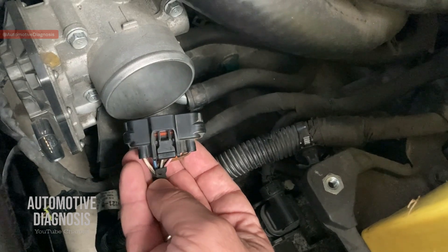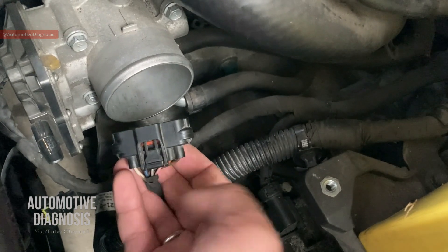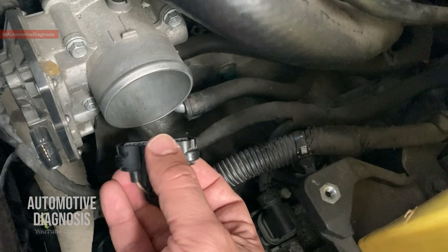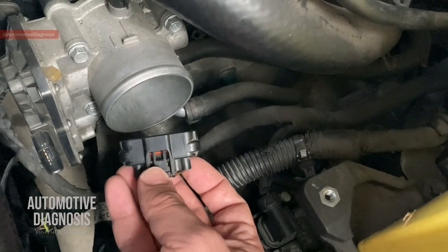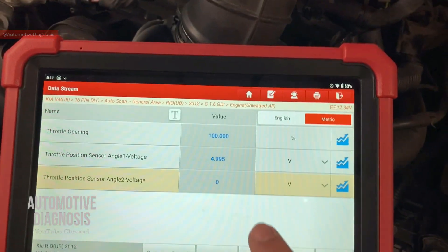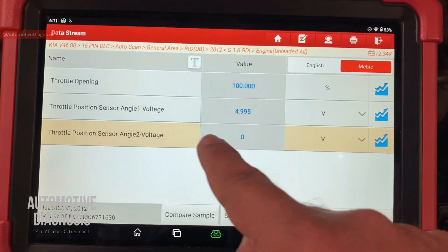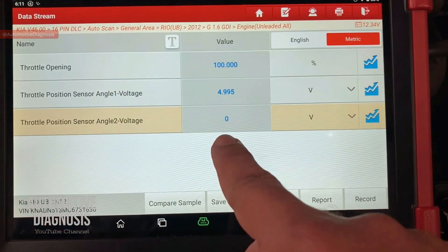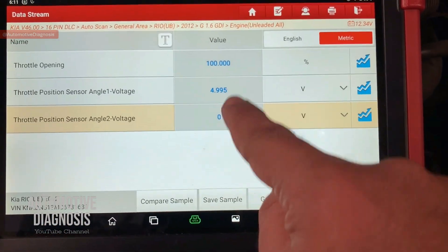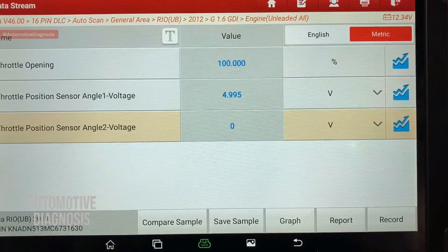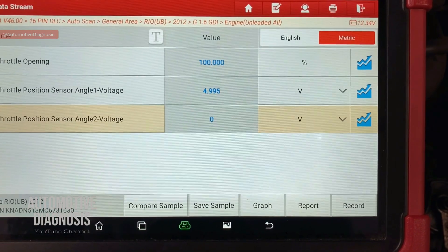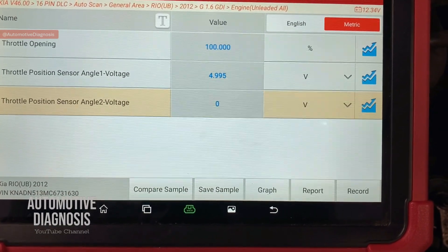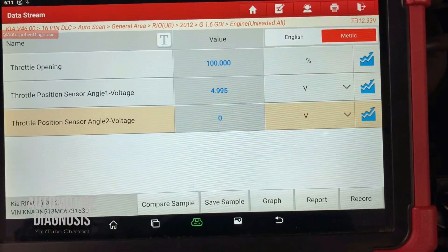By performing the simulation, we are providing different values from the connector directly to the engine control module, and you can change this value with the sensor simulator. If you provide the value here and change it accordingly, you should be able to read it on the scan tool. Right now, with the connector disconnected, TPS1 is reading five volts and TPS2 is reading zero. When I simulate, I should see changing values on the scan tool. If I perform the simulation and don't see proper values — considering the wiring is okay — the problem is from the ECM.